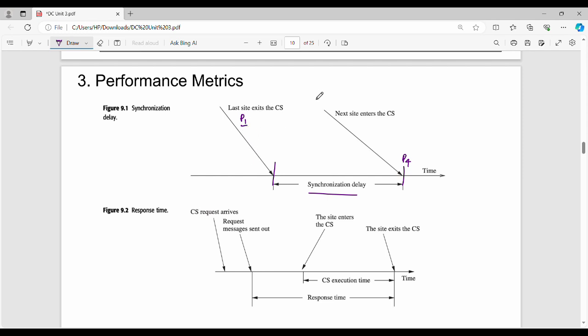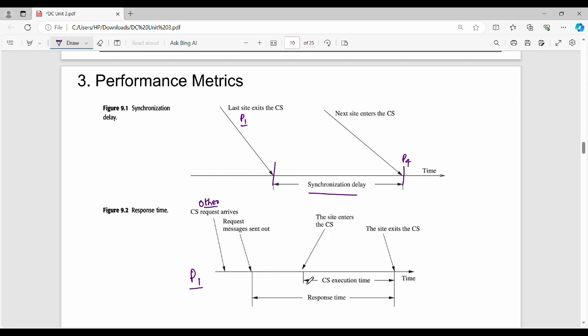Figure 9.2 shows response time. For example, in process P1, a critical section request arrives. The request messages are sent out to other processes. This is the outgoing phase - I'm going to enter the critical section. Then I wait for replies and eventually the site enters the critical section. If we measure from the point when the request arrives to when the site enters the critical section, this duration is called response time. It's the critical section execution time - the time that the critical section is executed.